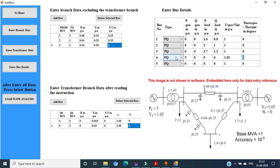Also, change the PQ bus to PV bus in the drop-down menu. For the last bus, bus 5, the voltage and angle are specified in the figure, so this is a slack bus. Both P and Q generation and load are treated as 0. The voltage is 1.05 as given in the figure and the angle is also specified as 0. We complete all the data entry here.